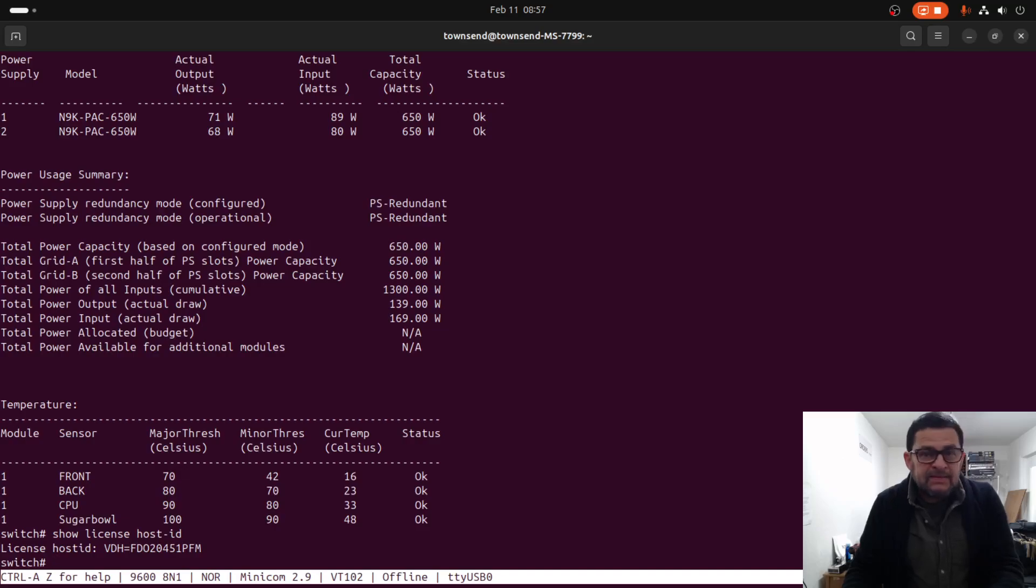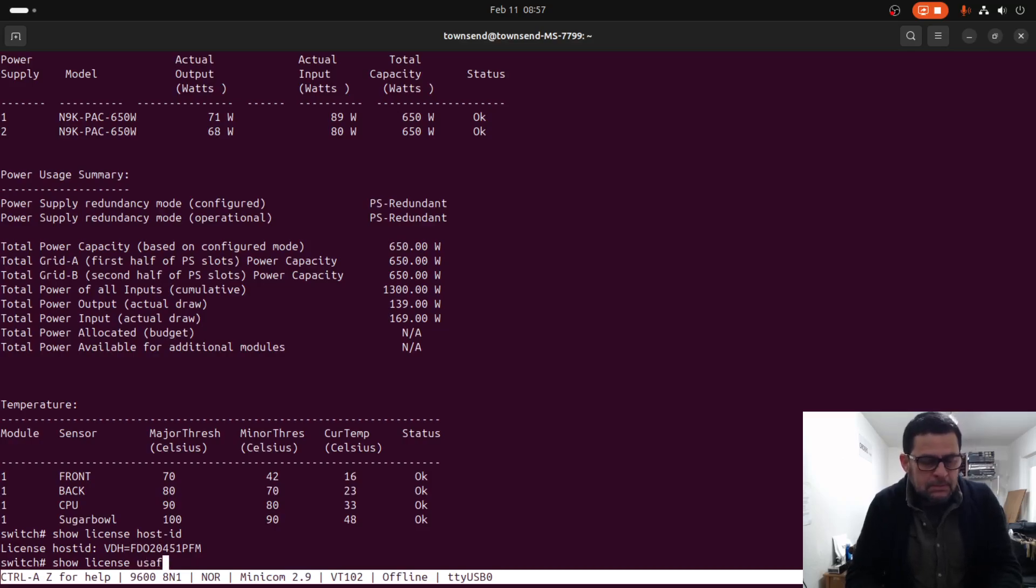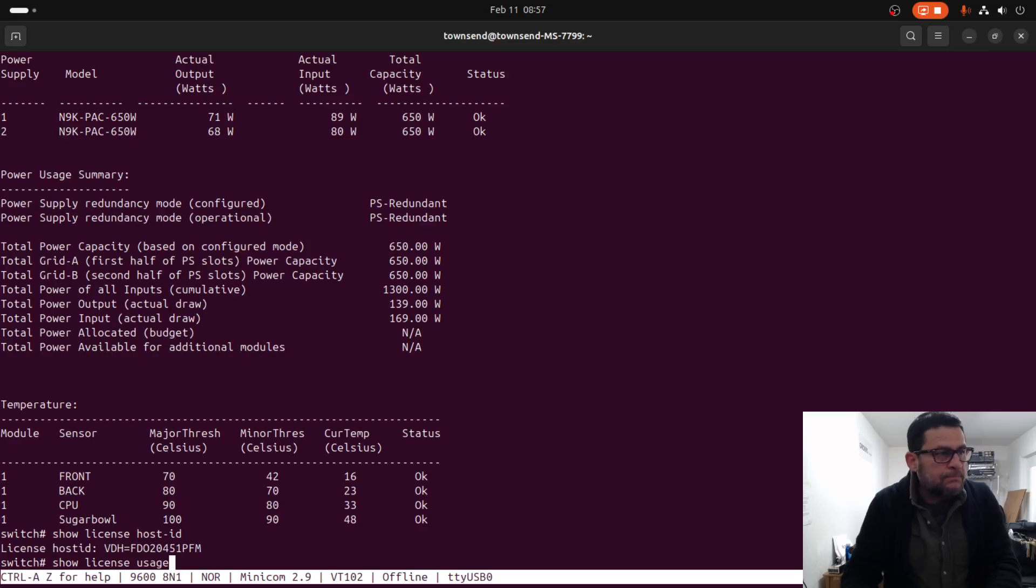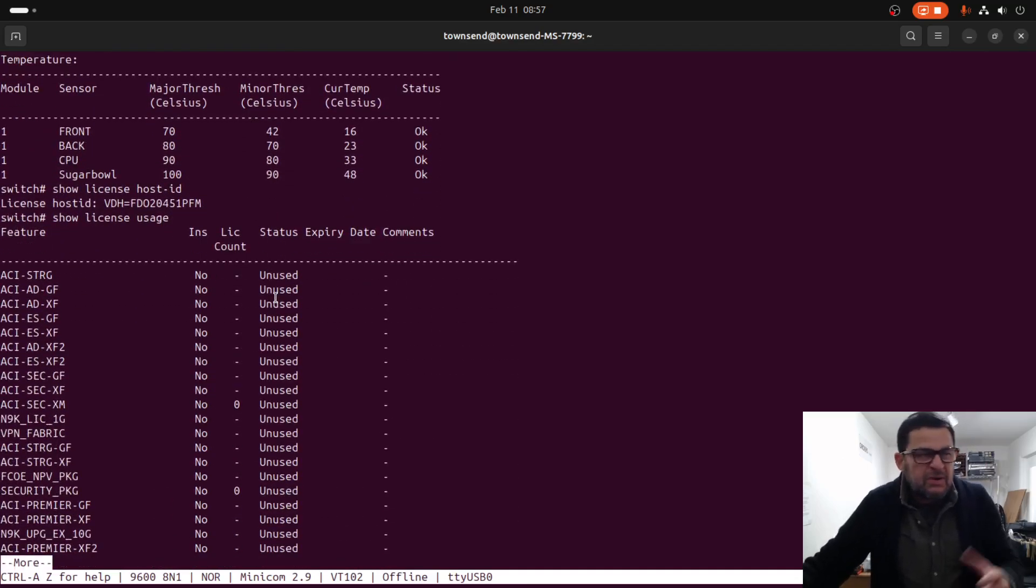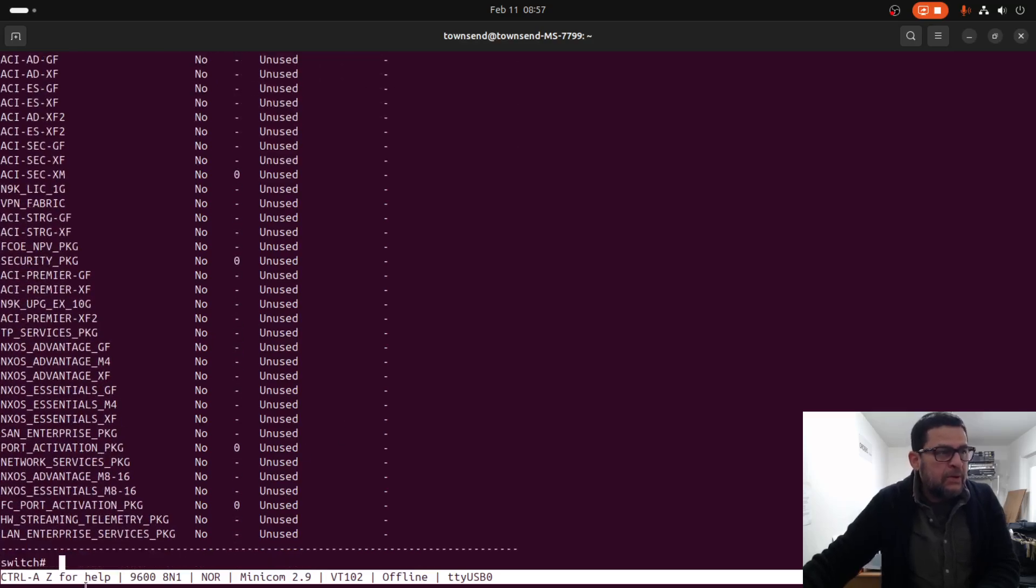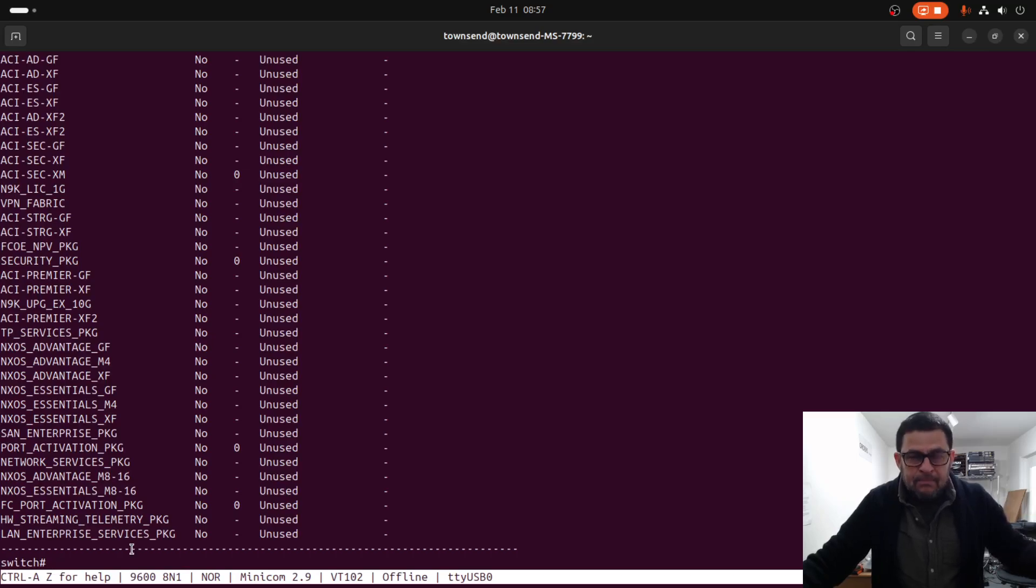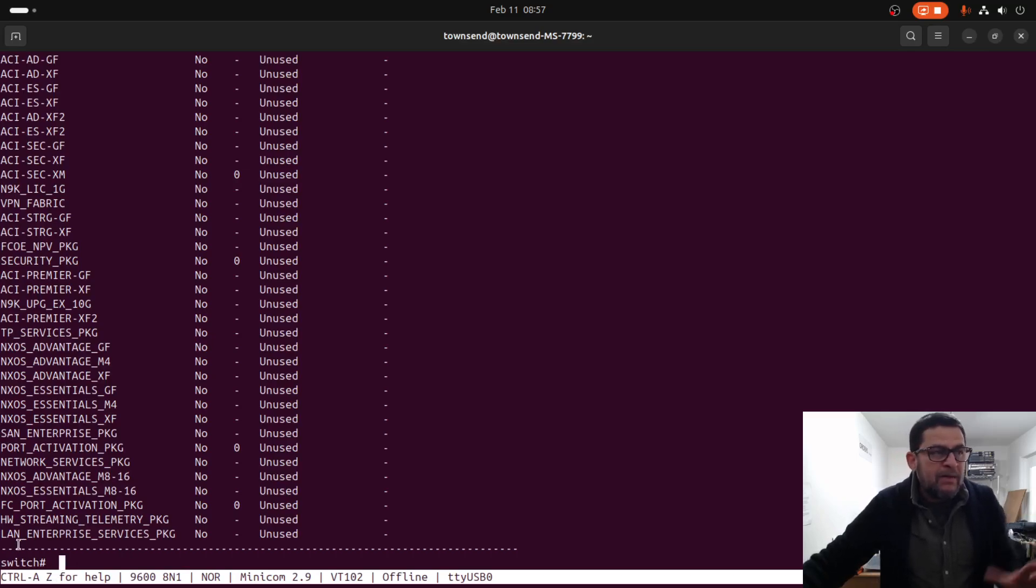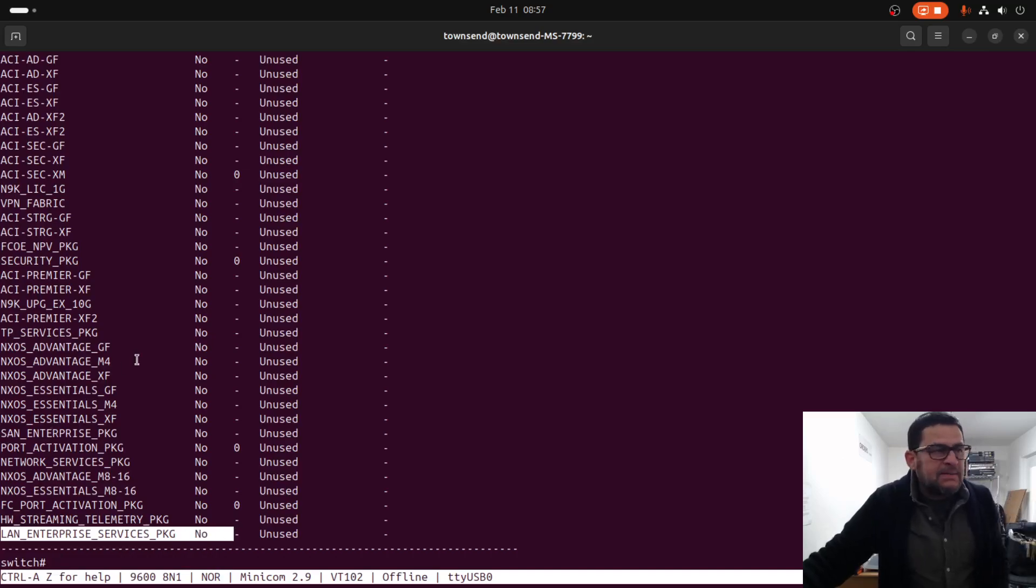Show license host ID. Show license usage of features. Just to make sure there is no license right here, but some of them depend on the routing protocols. They will require, for example, LAN Enterprise and another type of license.